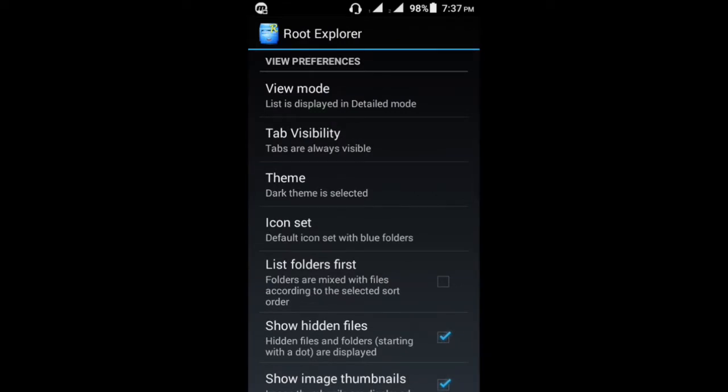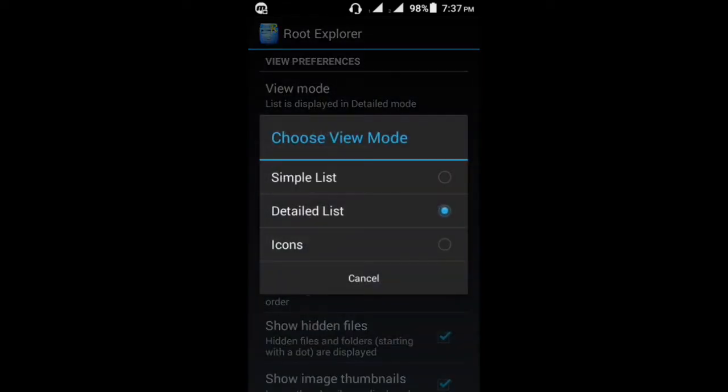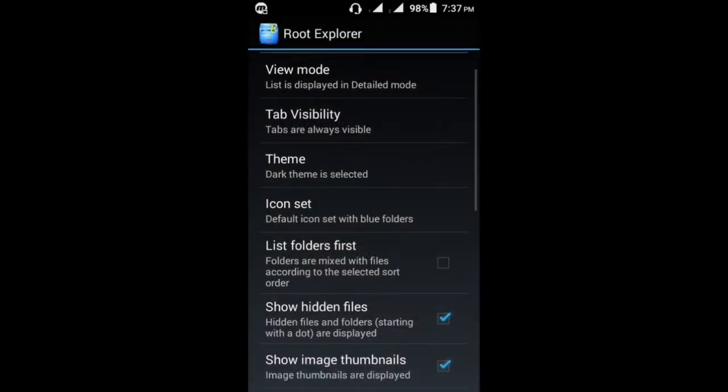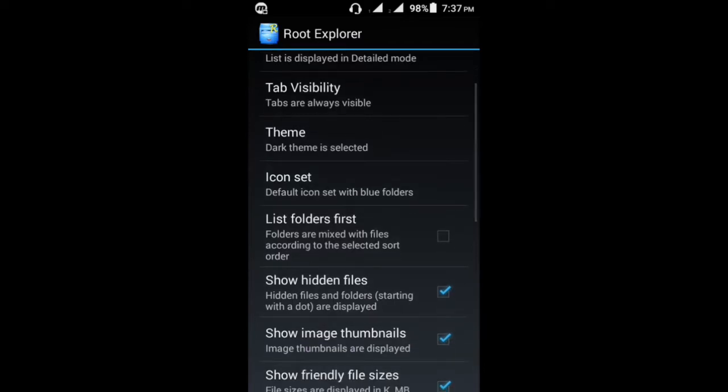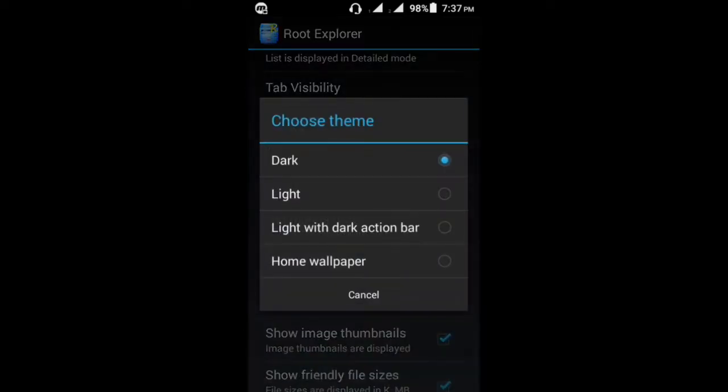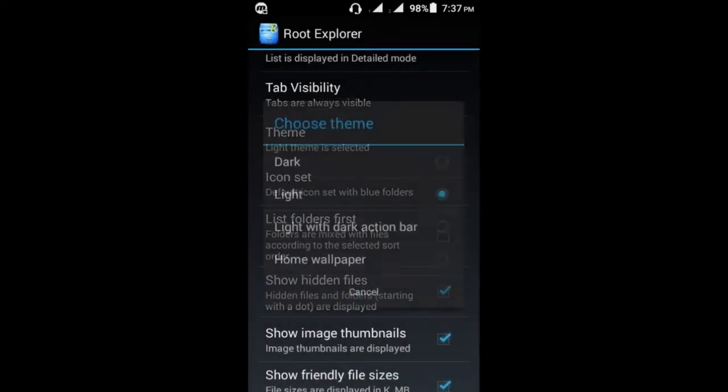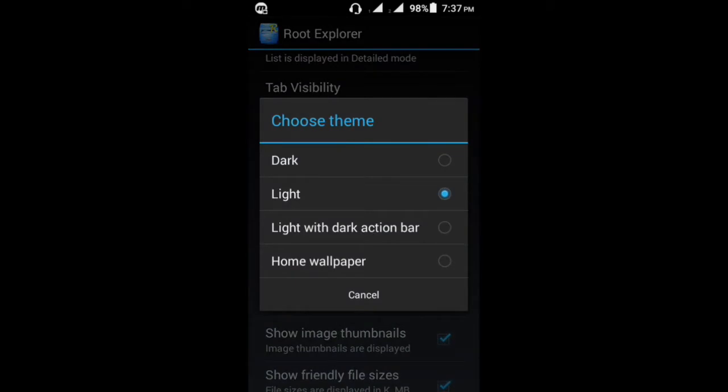Simple list, detail list—I love the detail list. Tab visibility and theme—there are so many types of themes. I use the dark. You can also use light theme. Let me show you.